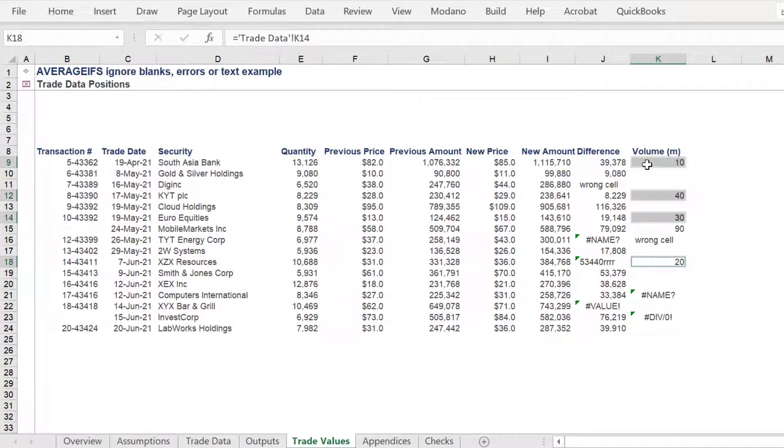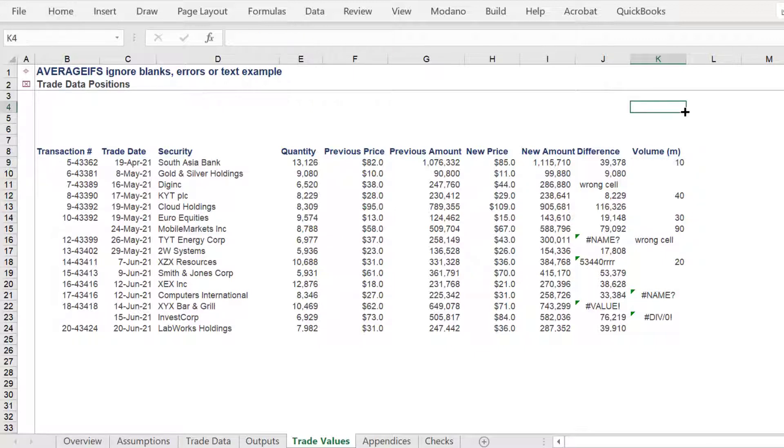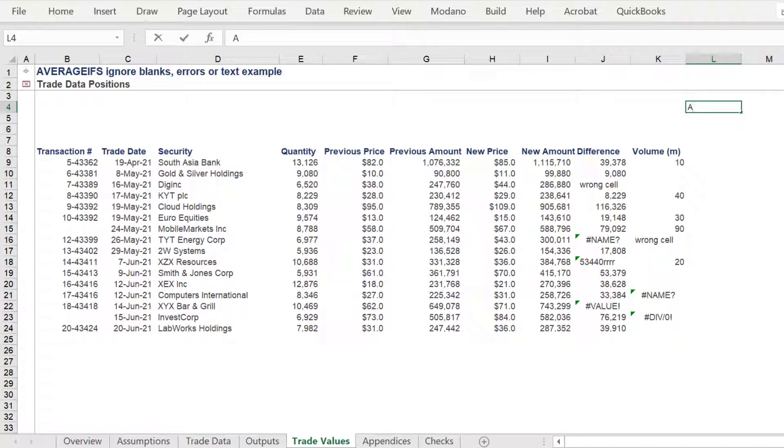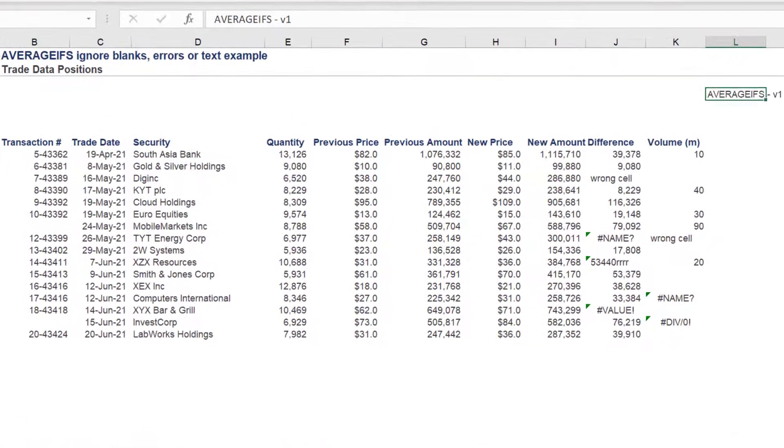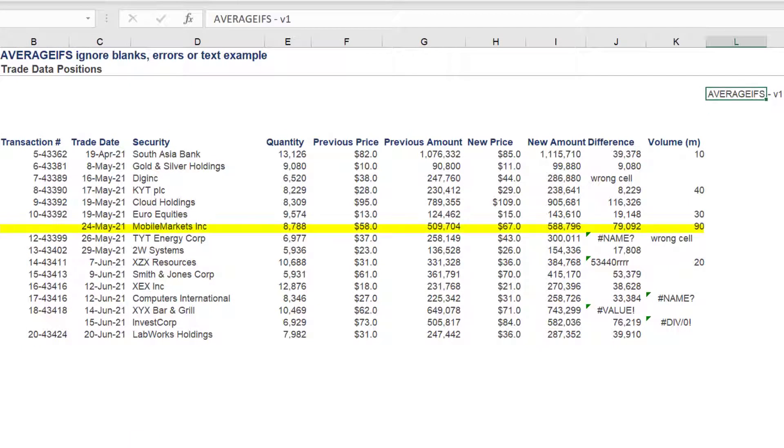In this example, the AVERAGEIFS formula must disregard the largest value of 40 and the smallest value of 10. The 90 value is already ignored because its transaction number in cell B15 is blank.